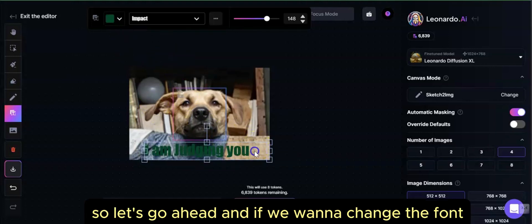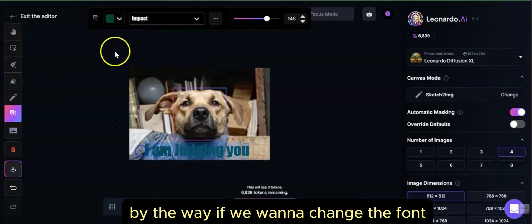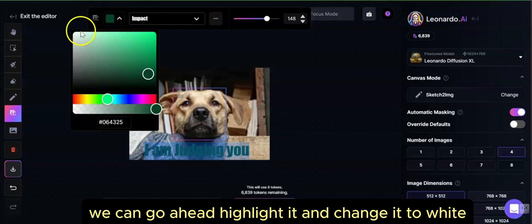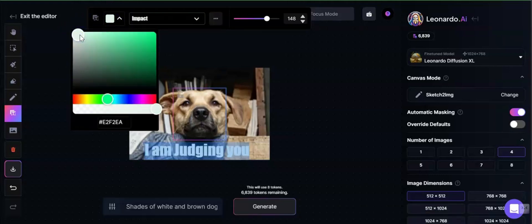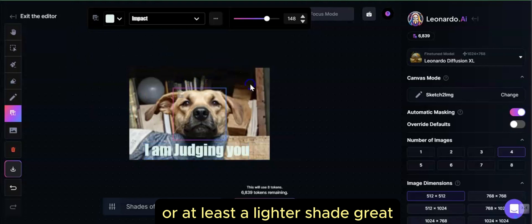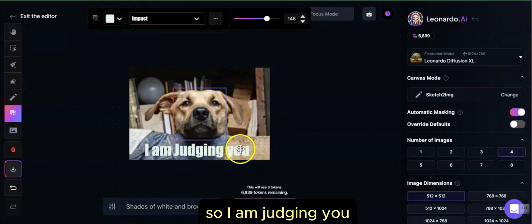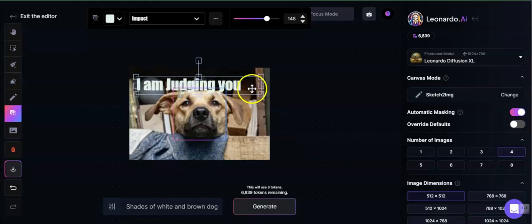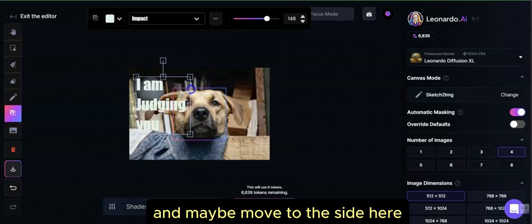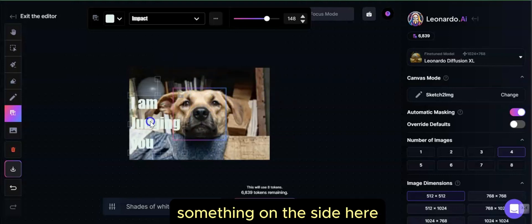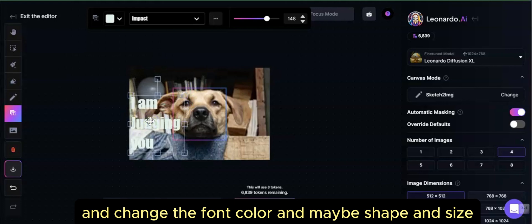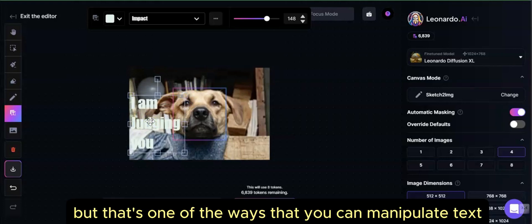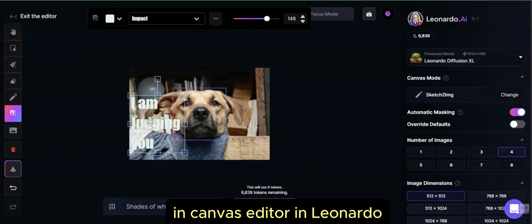So if we want to change the font or the coloring of the font, we can go ahead, highlight it, and change it to white — or at least a lighter color. So 'I am judging you.' You can move this around, move it to the top, change the size, move it to the side, and change the font color, shape, and size. That's one of the ways you can manipulate text in Canvas Editor in Leonardo.